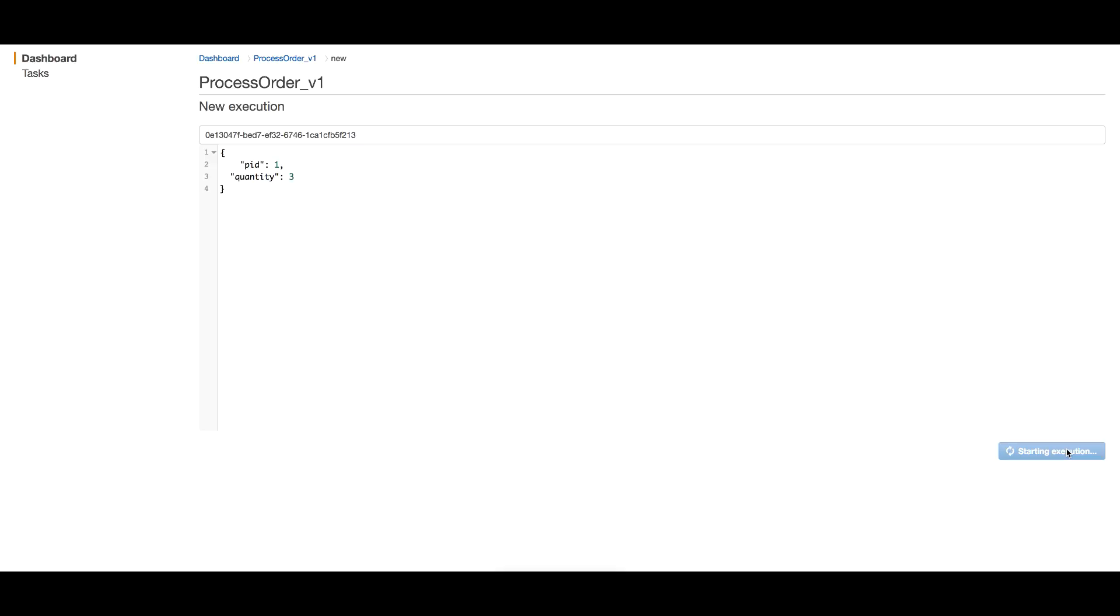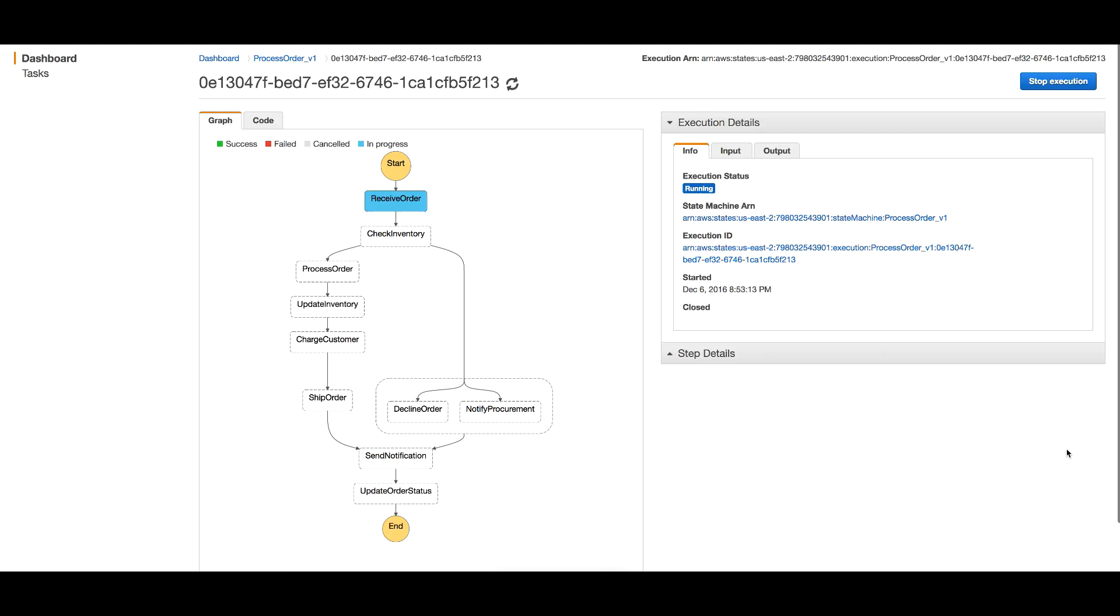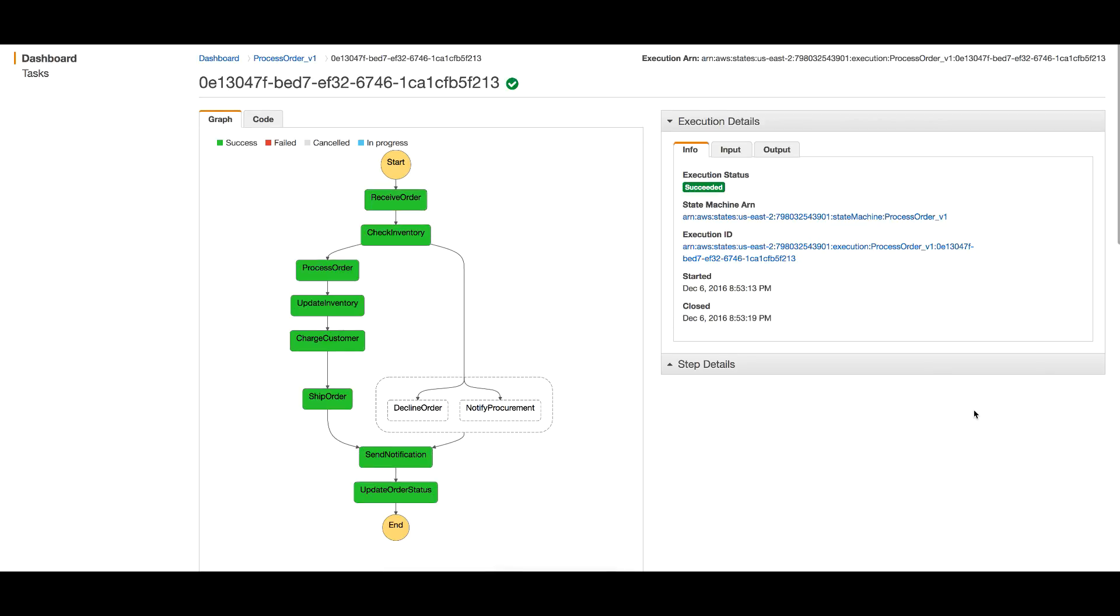I'll start the execution. As you can see, it's completed now and took the path of processing the order. In this view, you can actually see how this execution went - you can view every single step of this execution.